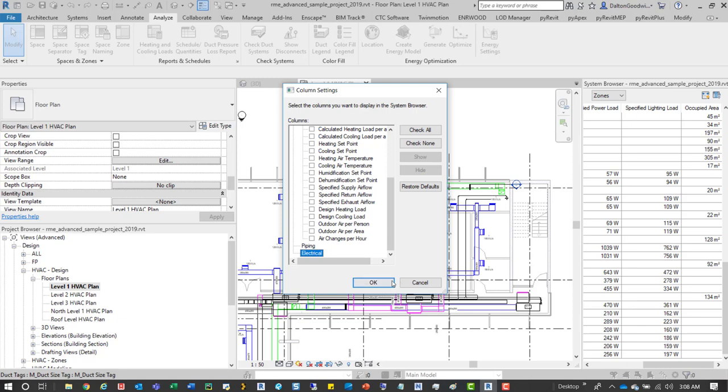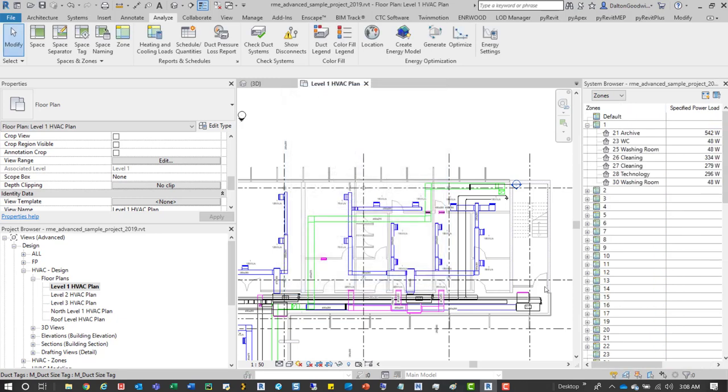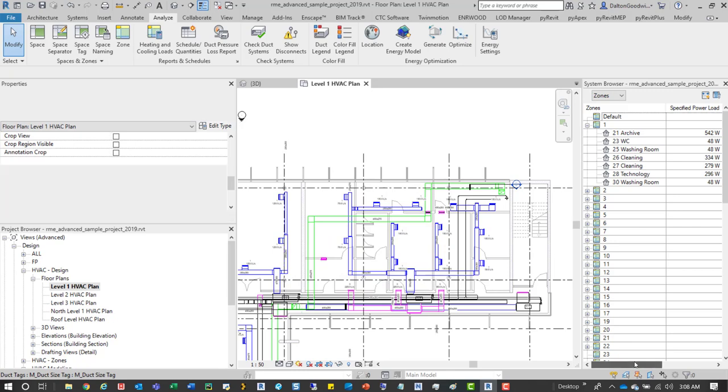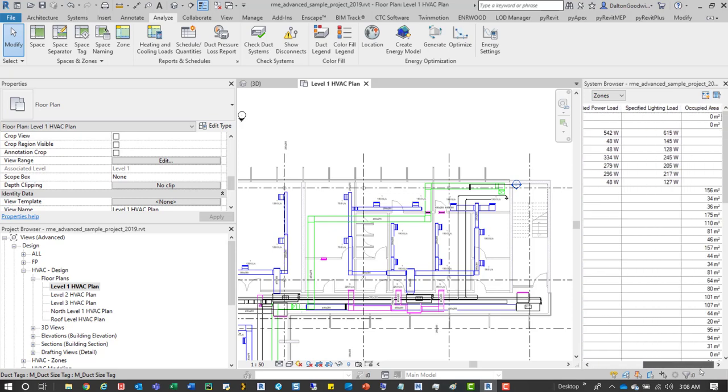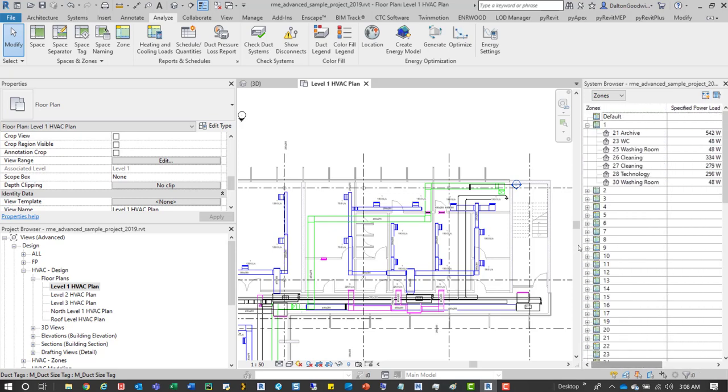So what we'll do, press OK from there, and then there's also this option to auto-fit all columns, and all that pretty much does is scales it correctly.